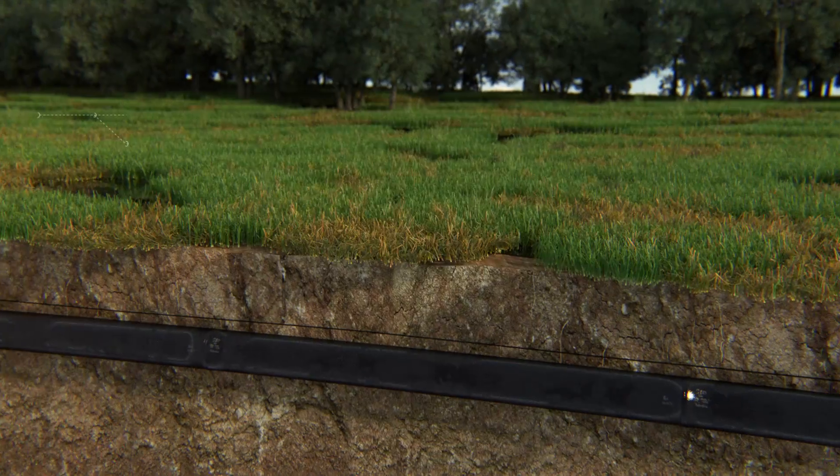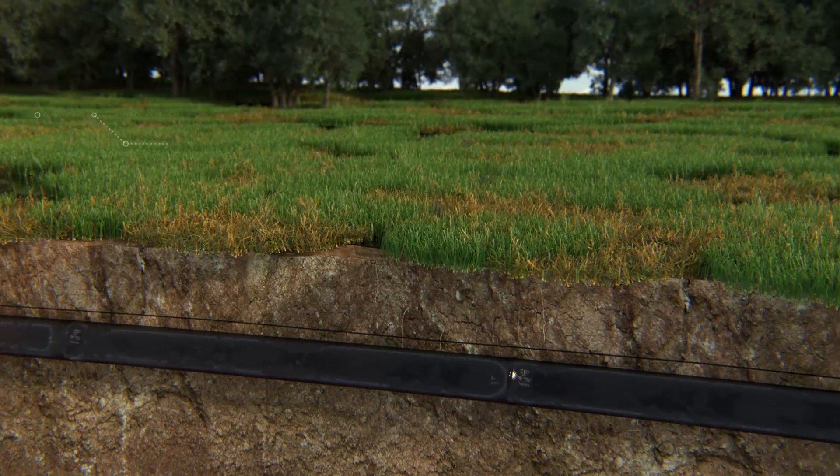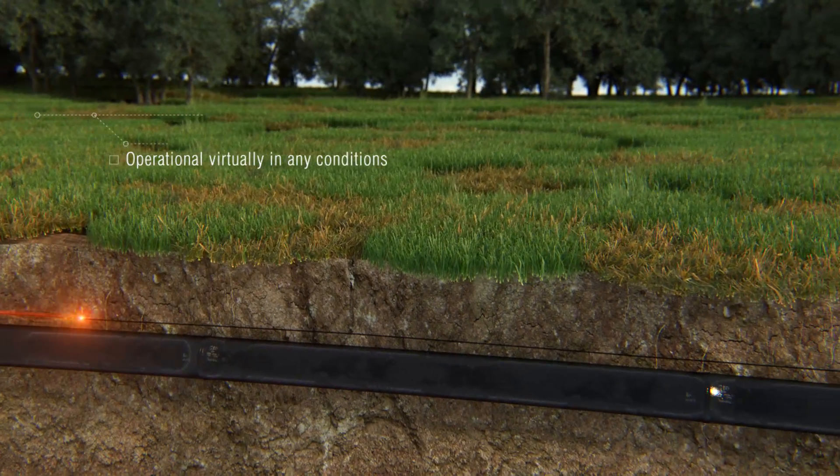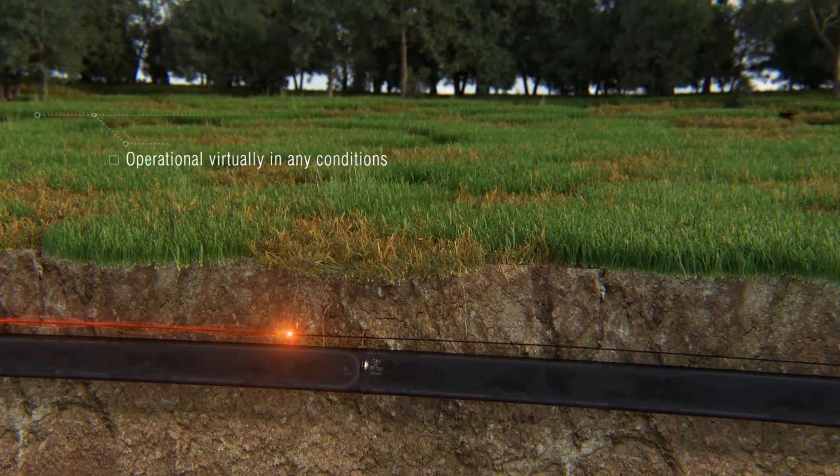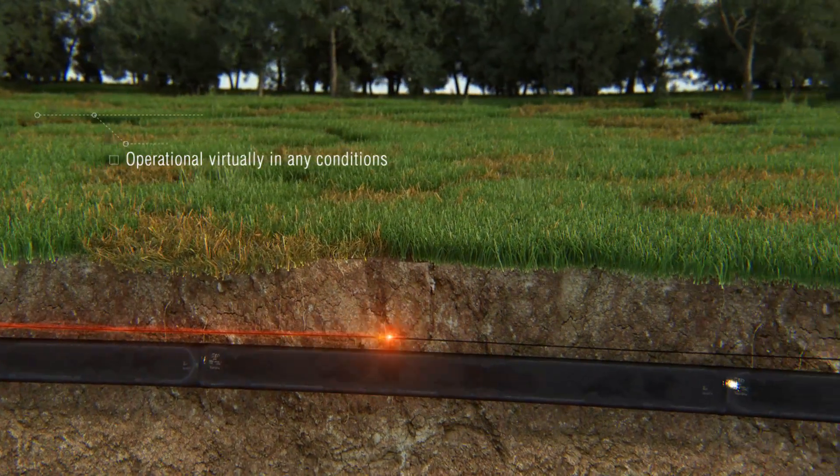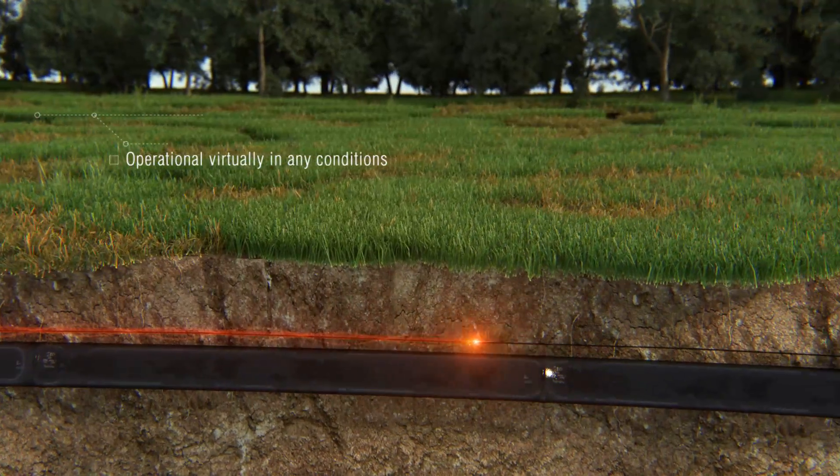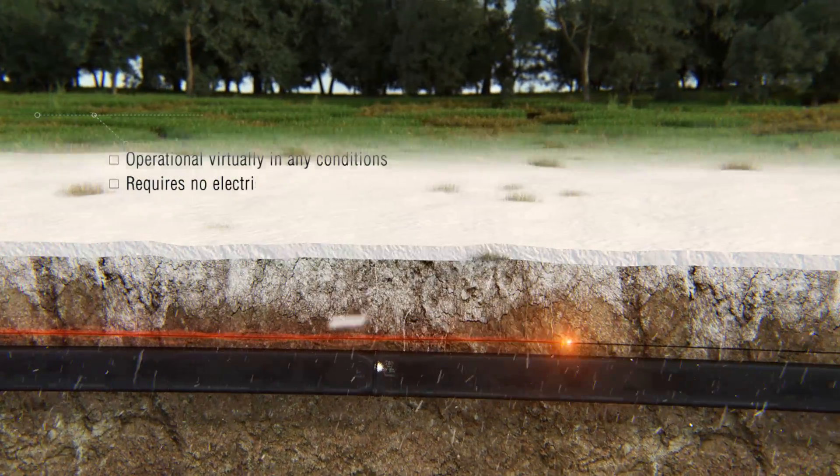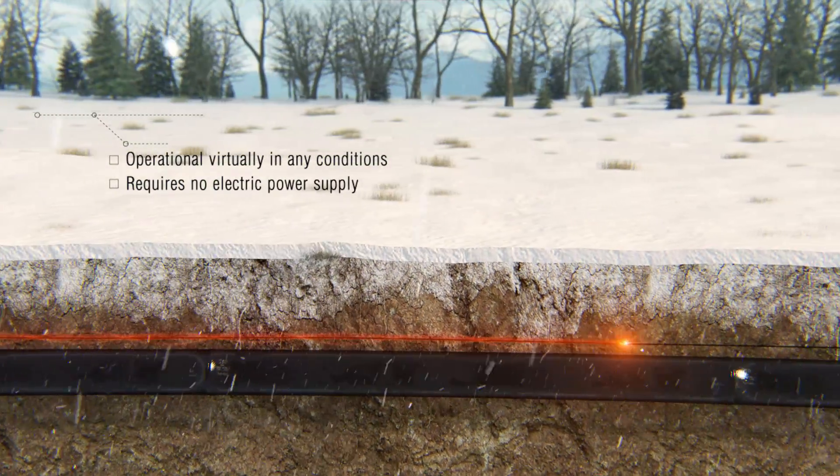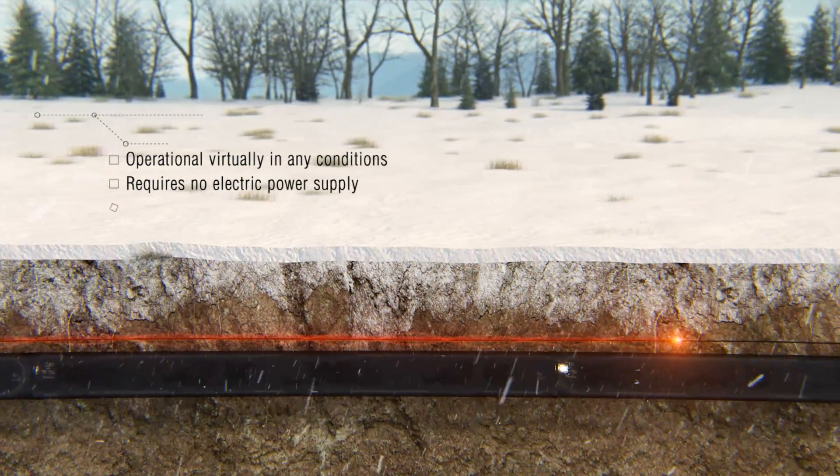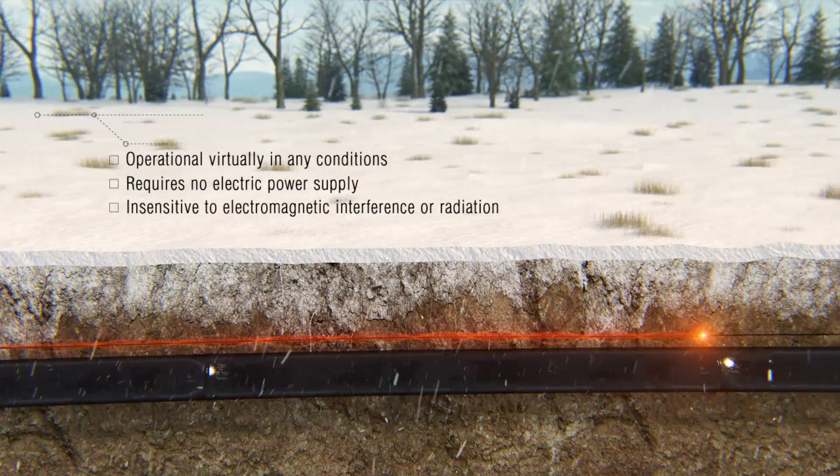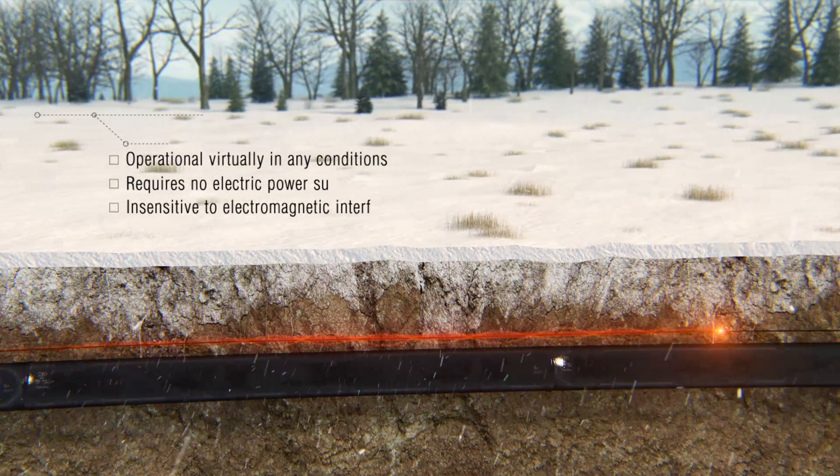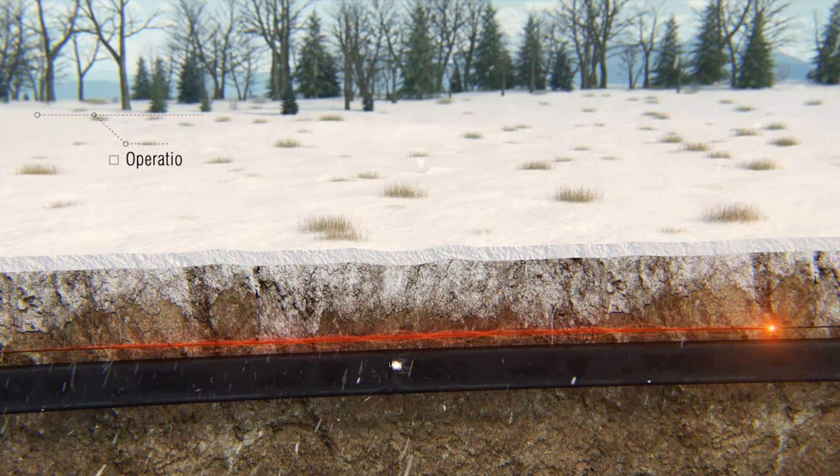The system is operational virtually in any geological and environmental conditions. It is imperceptible to violators, requires no electric power supply along the pipeline's length, and is virtually insensitive to electromagnetic interference or radiation.